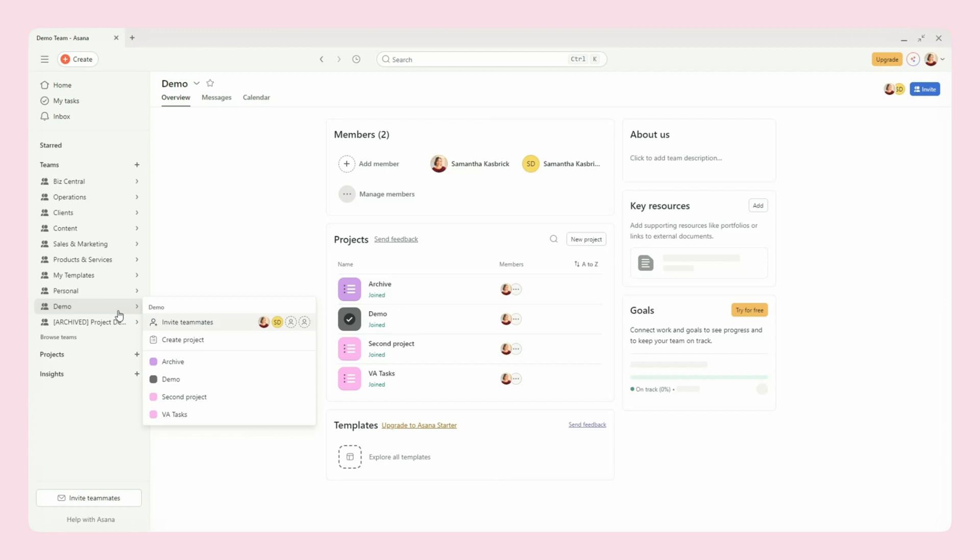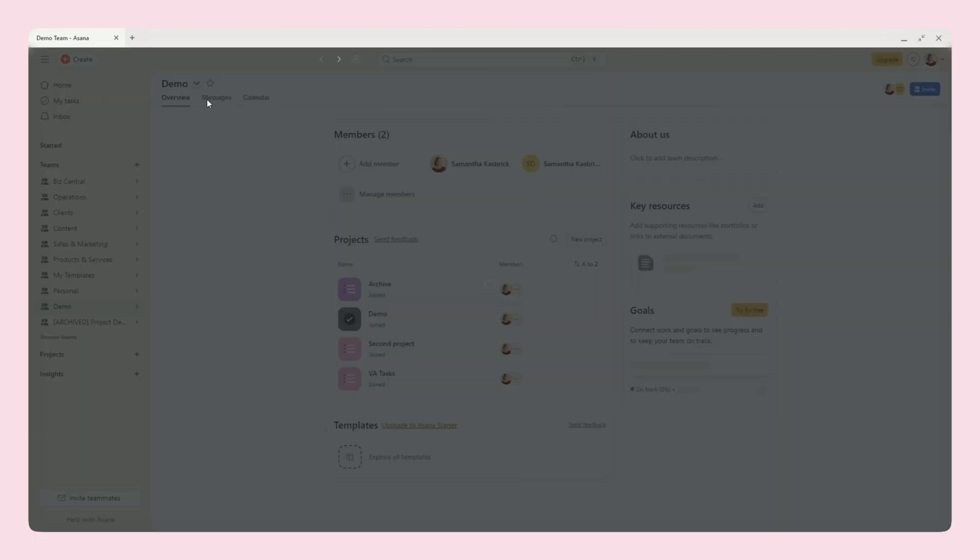So for example, if I was going to set them up as projects within a team, then we would use this demo space as my clients or even client portal might be better, depending what else you have going on in here.